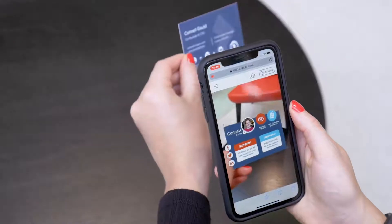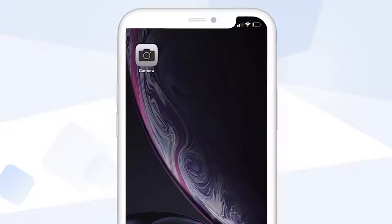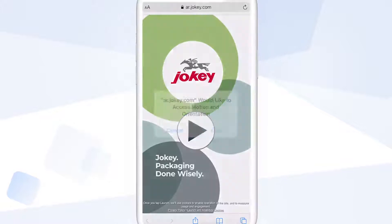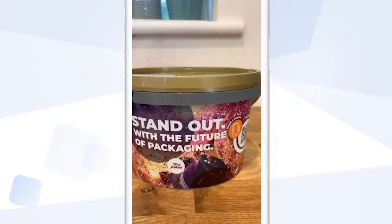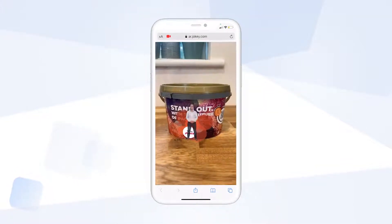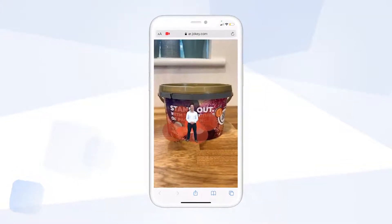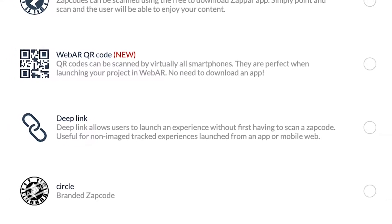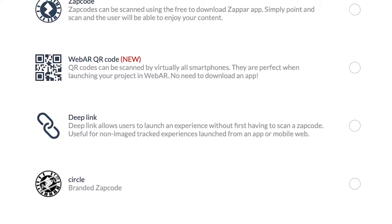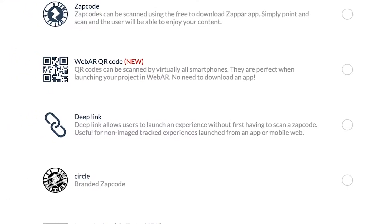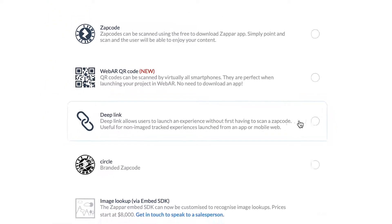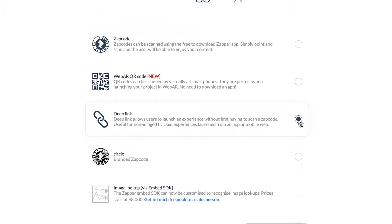By running the Zapper platform through the web, users can now simply open their camera, scan a QR code, approve camera permissions, and get straight into the experience that you've designed for them. For social platforms, emails, and newsletters, a deep link trigger is a great way to launch your content. It's a one-click solution to launching into WebAR.